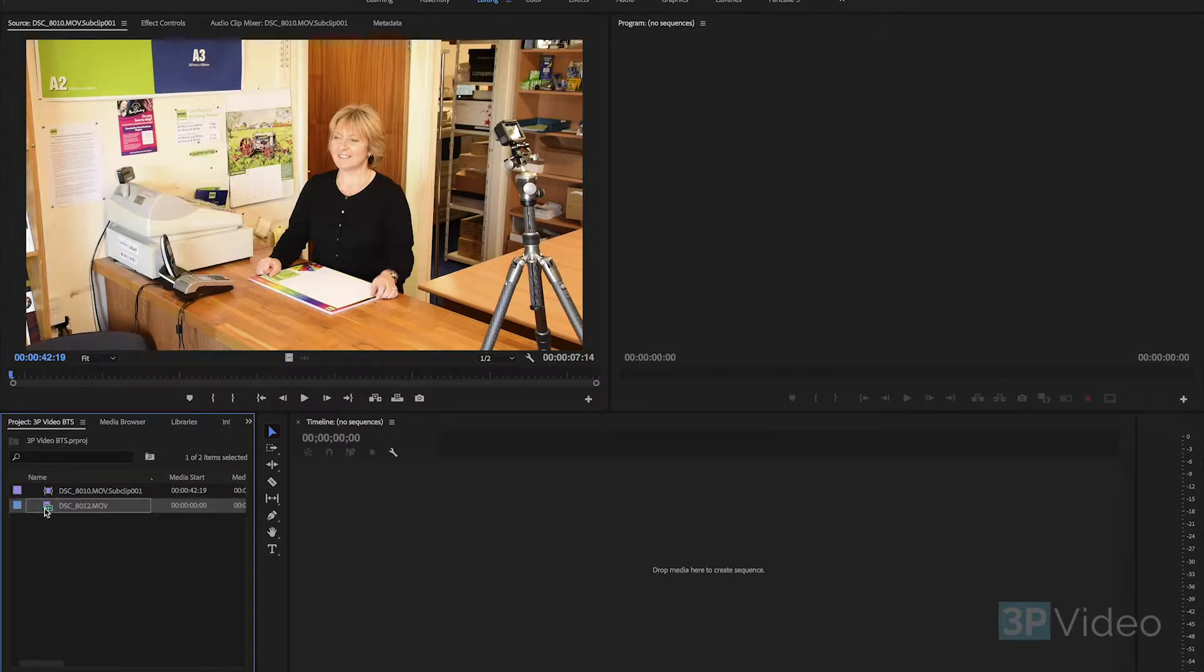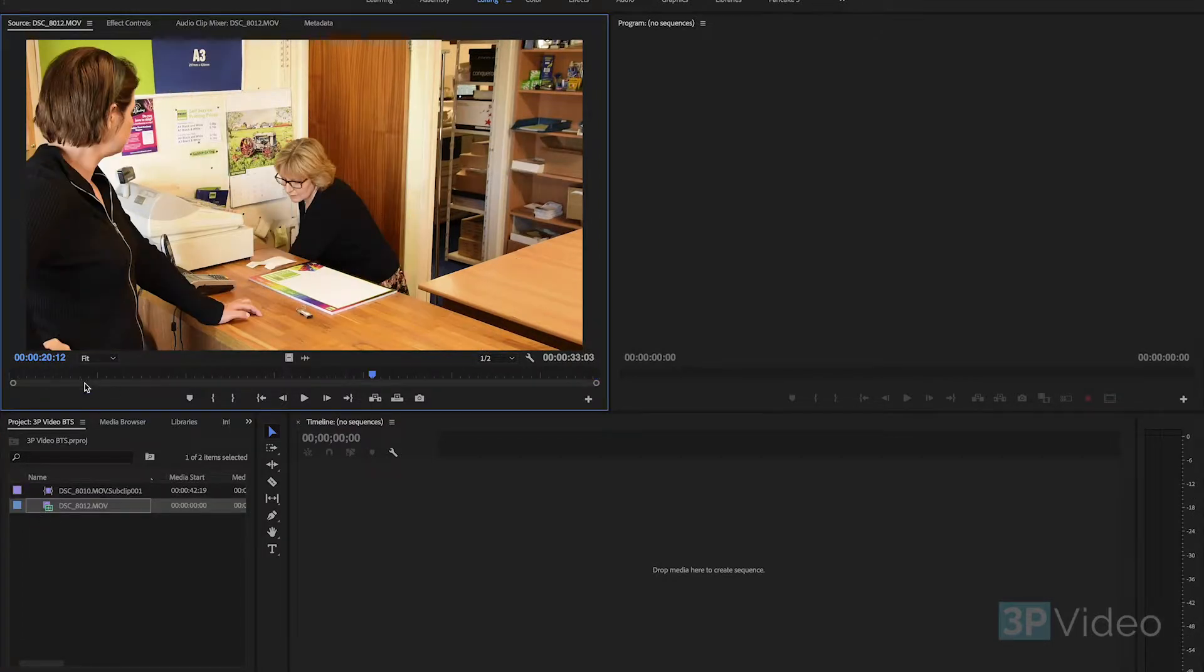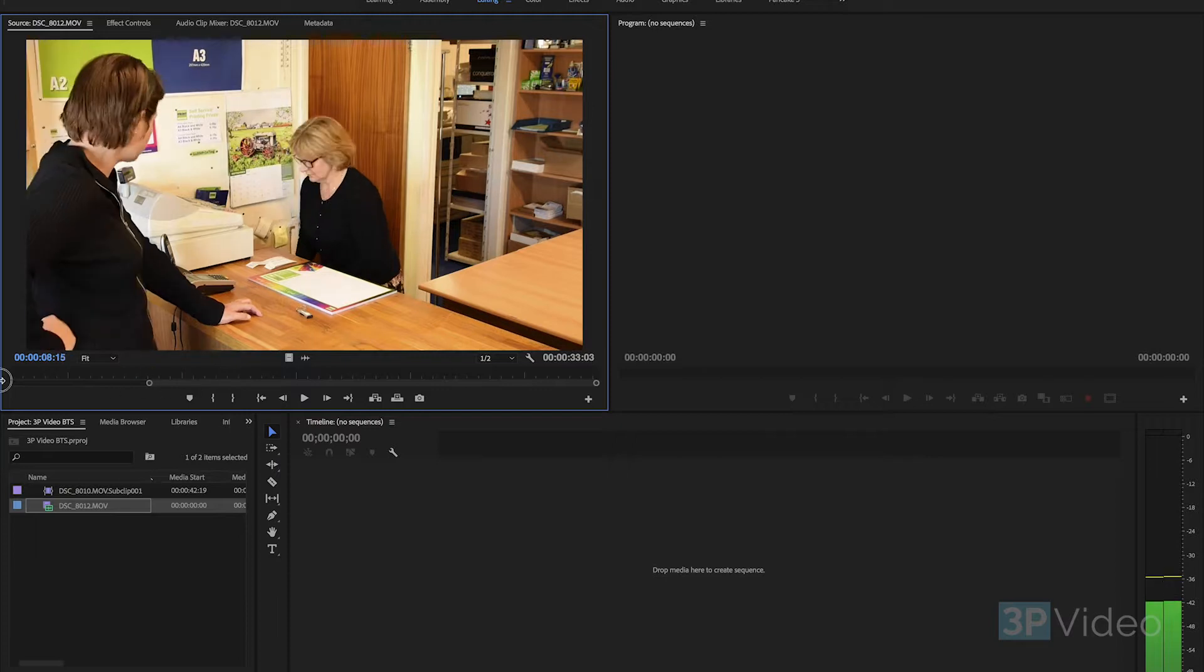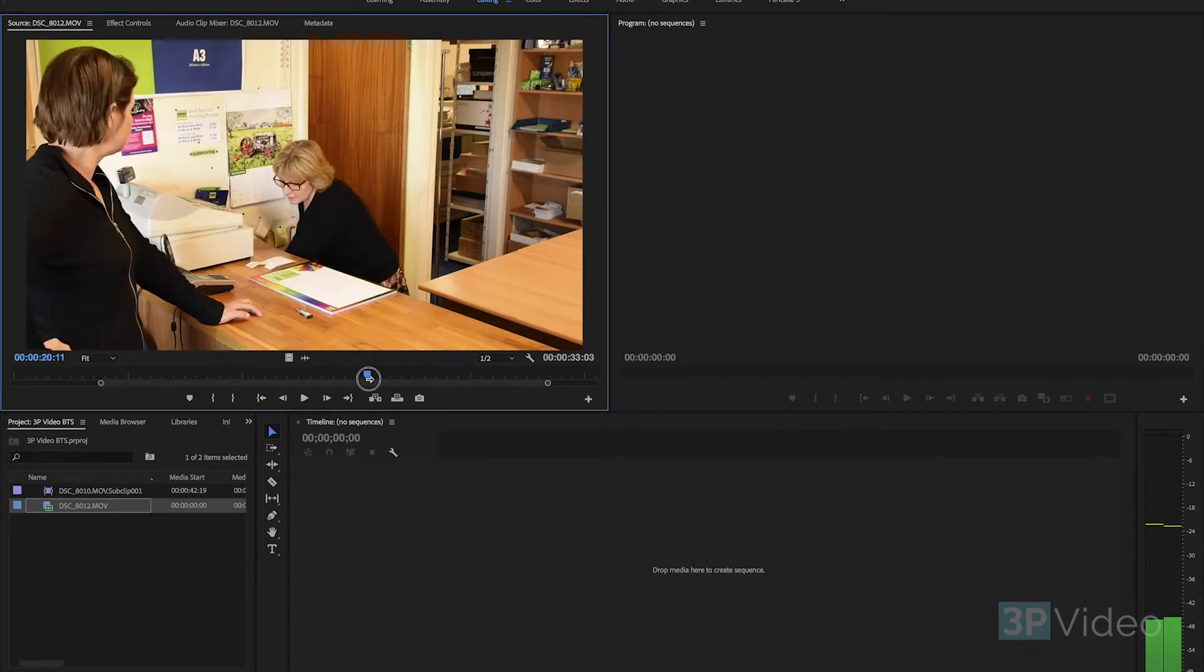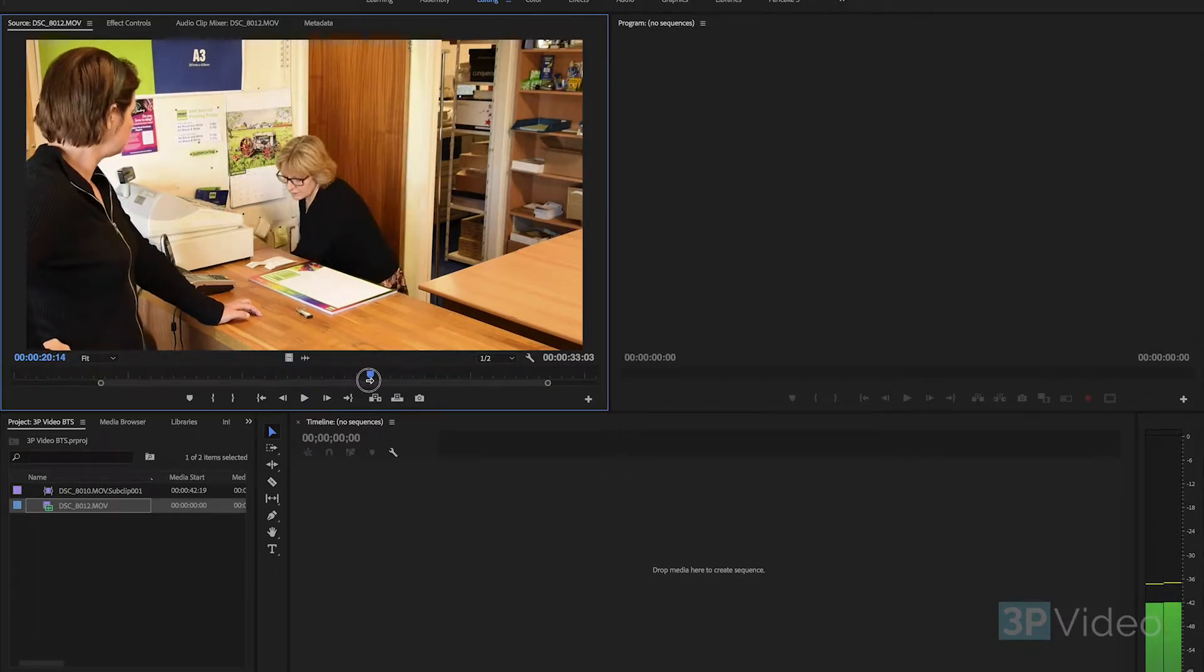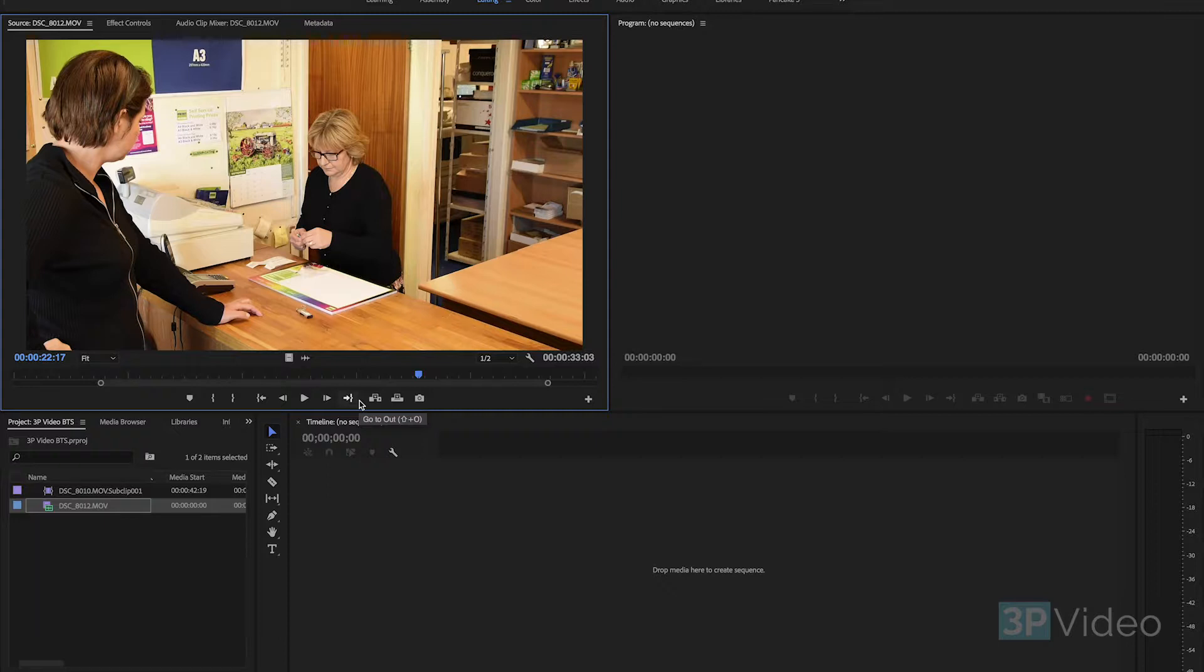So what we did is we shot some additional footage from exactly the same camera on the same tripod as the earlier footage, but we removed the GoPro. So we've got this area here. What we want to do is combine these two bits of footage together, so we want this background part here without the GoPro.